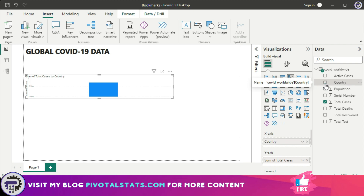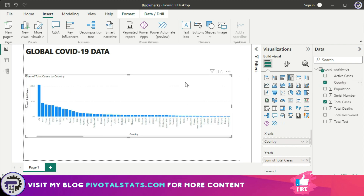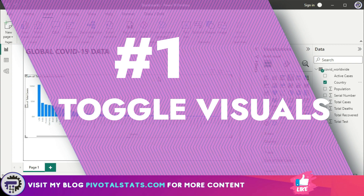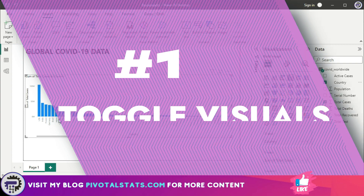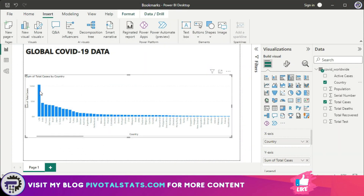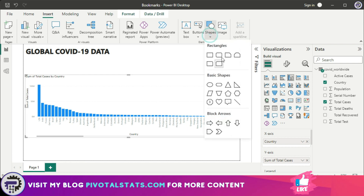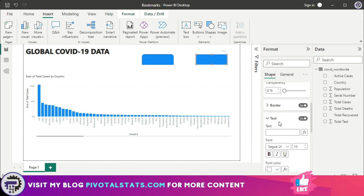This chart shows total cases by each country. This is the first use case for a bookmark. I want the user to have the ability to switch between total cases on the y-axis and total deaths on the y-axis — by a click of a button, toggling between both of them.